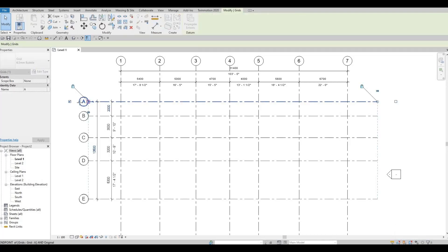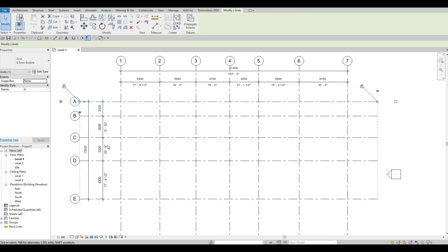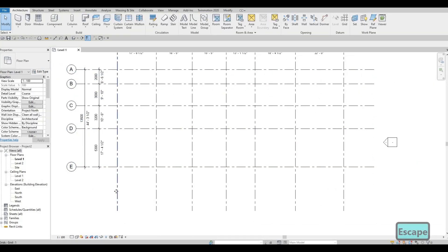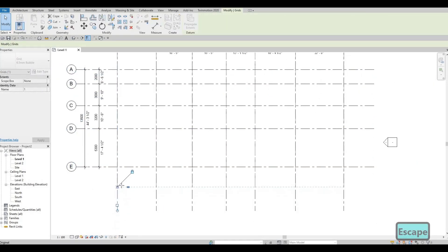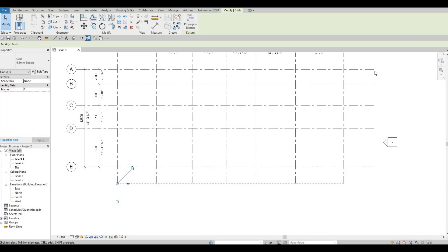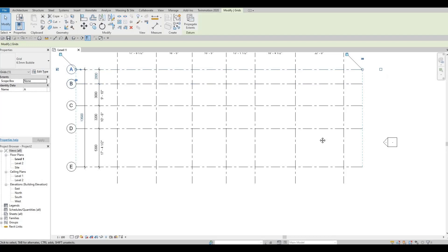I'm just gonna extend it a little bit so that we have space here. We're just cleaning it up — also here we don't need it to be that long. So now that we have our dimensions, we could start by adding walls.